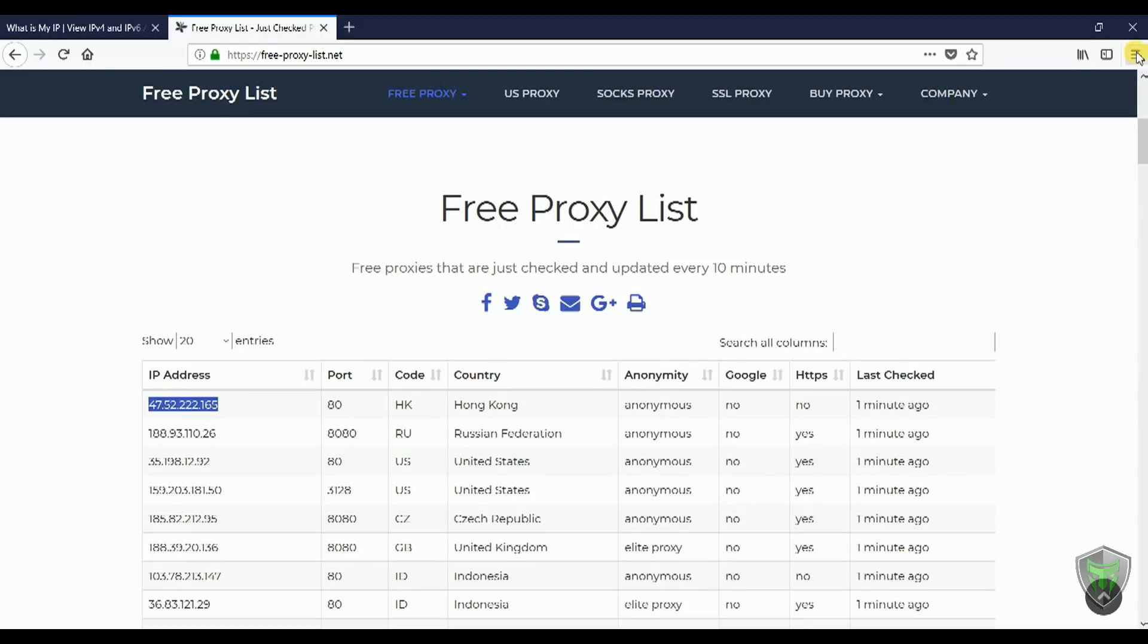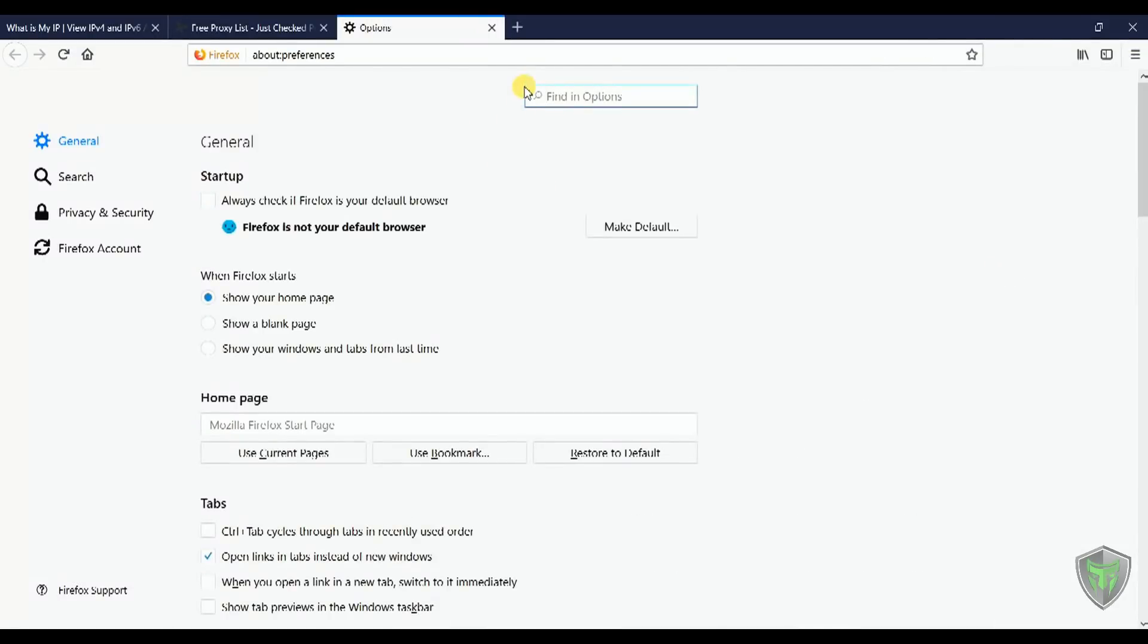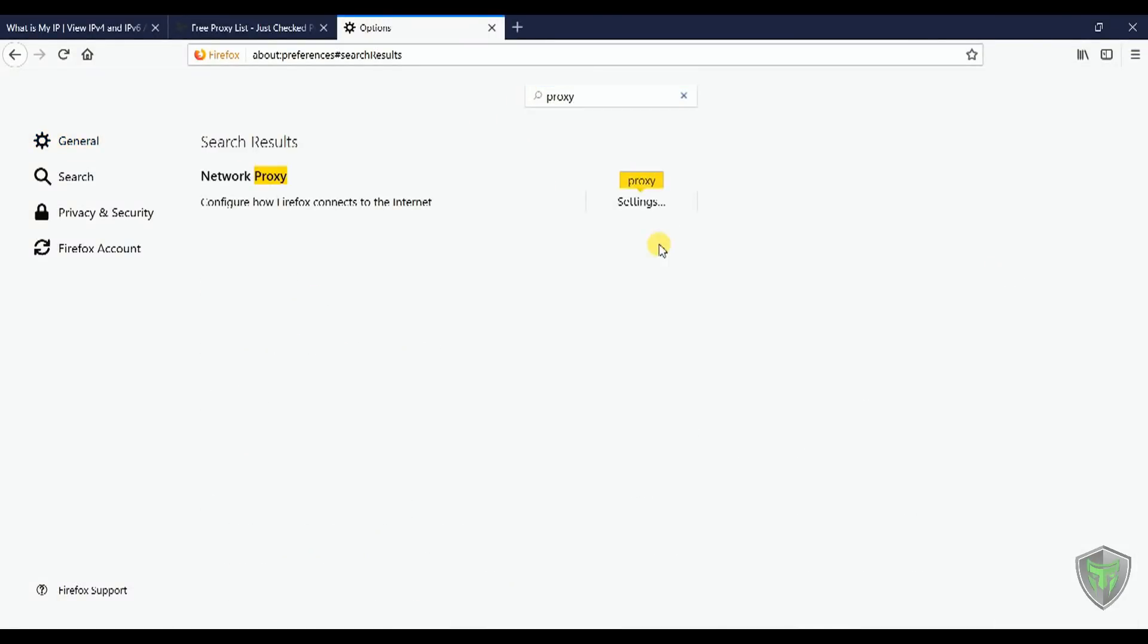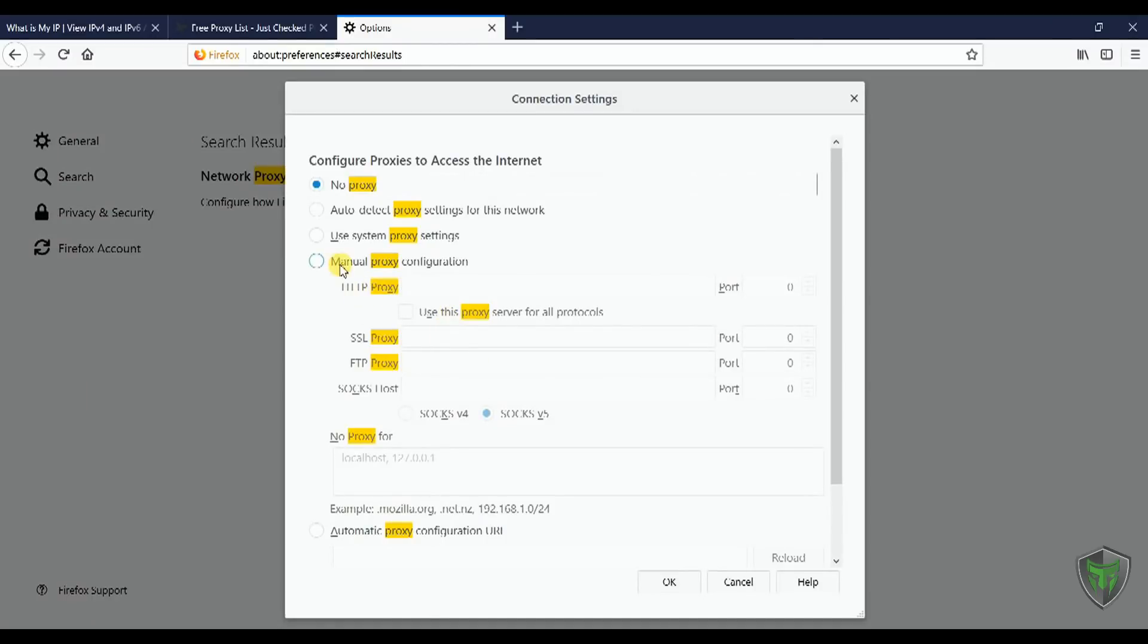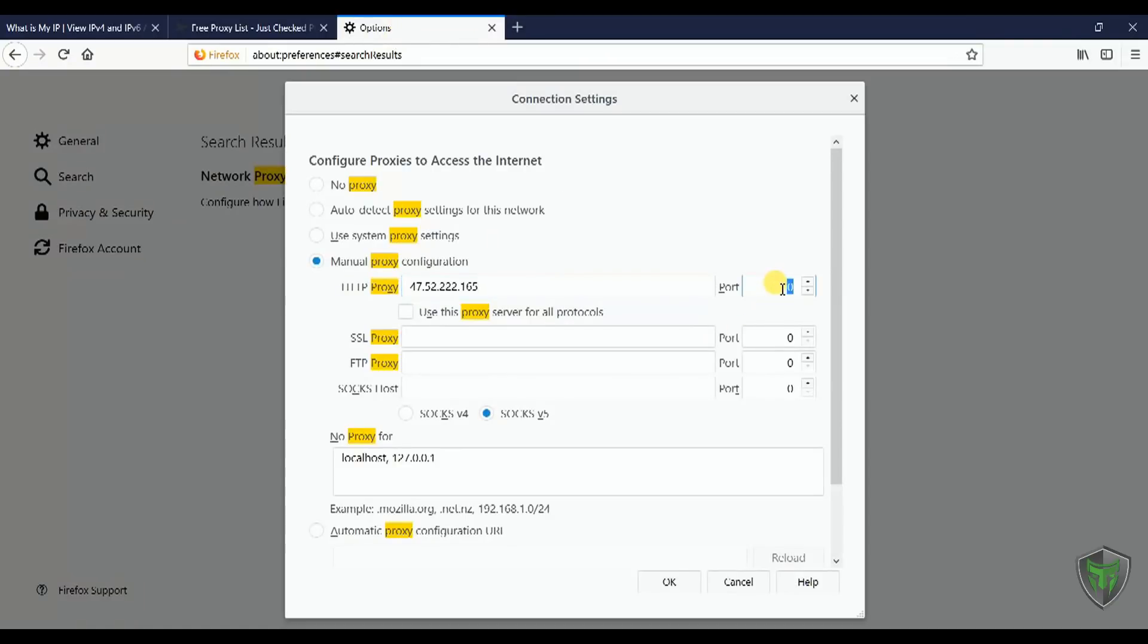Go to options. Search for proxy in the search box. Click on settings. Select manual proxy configuration. Enter the IP and port that you have copied from the website and check use this proxy server for all protocols. Click on OK.